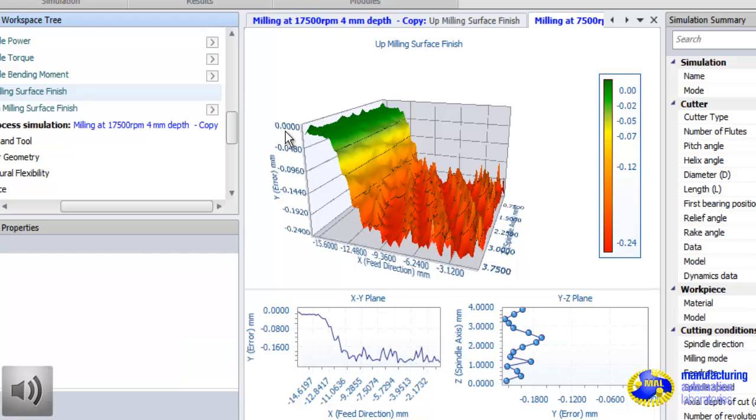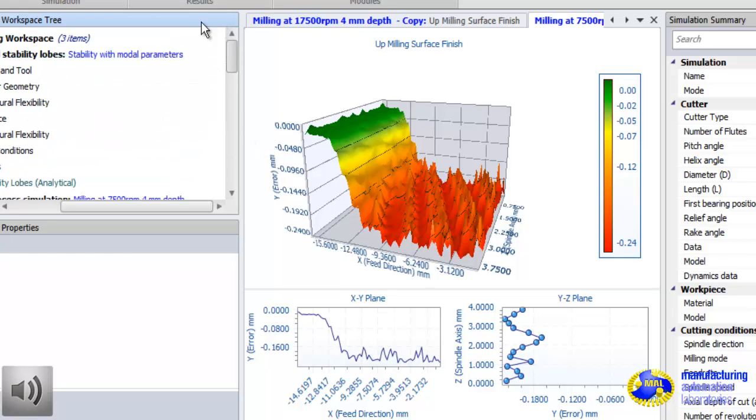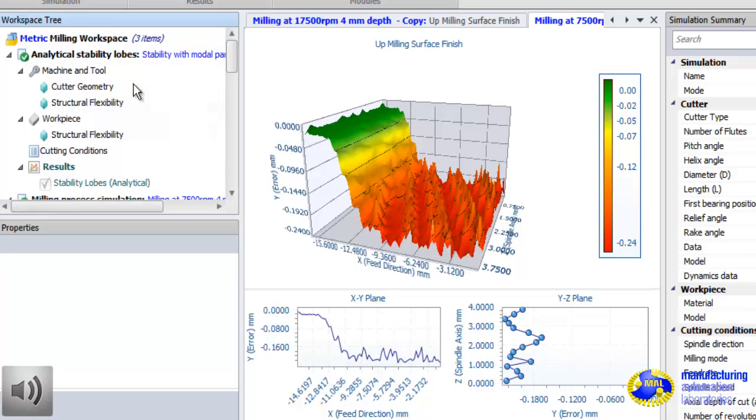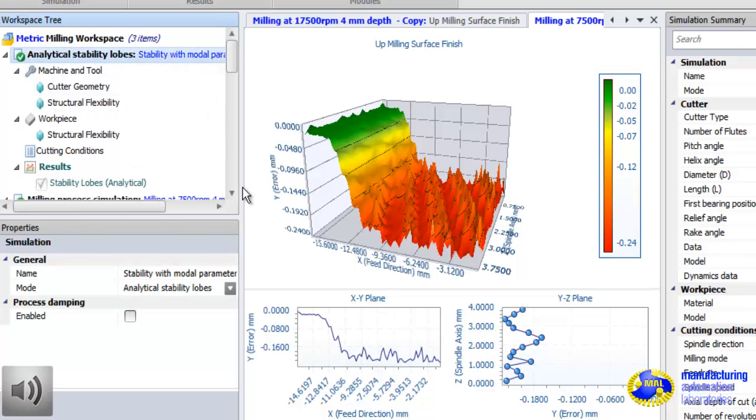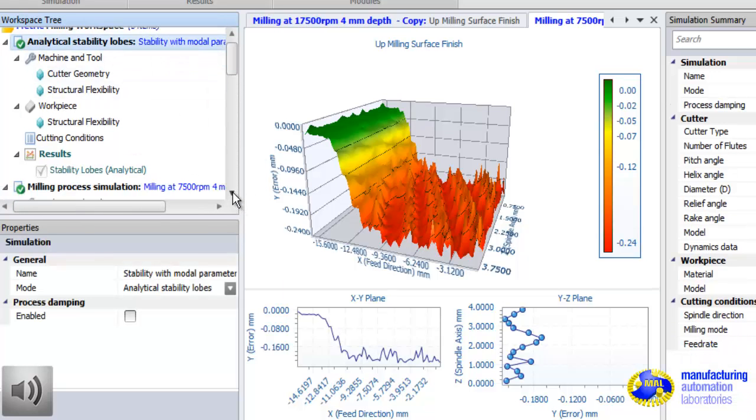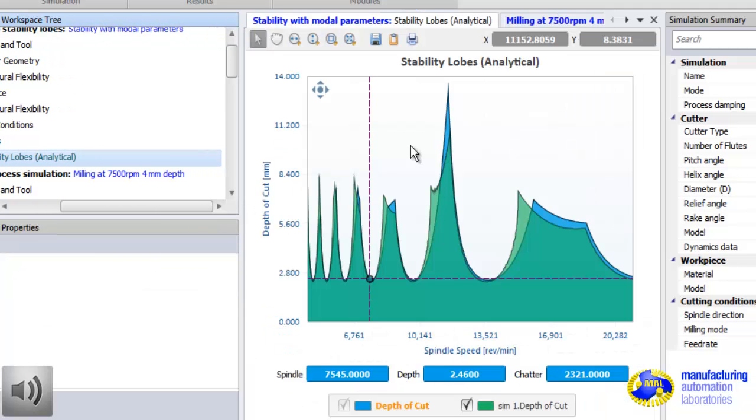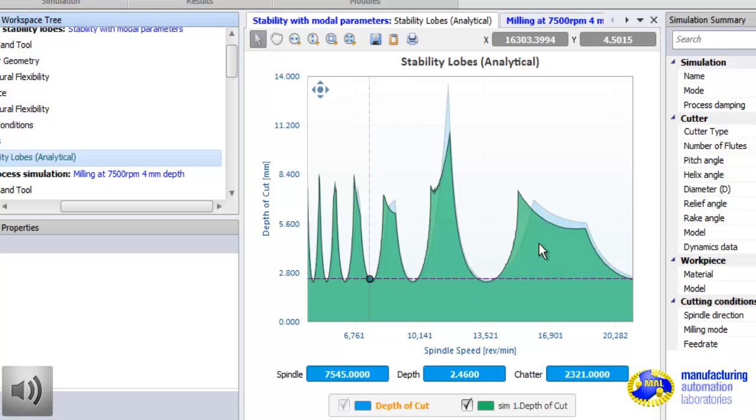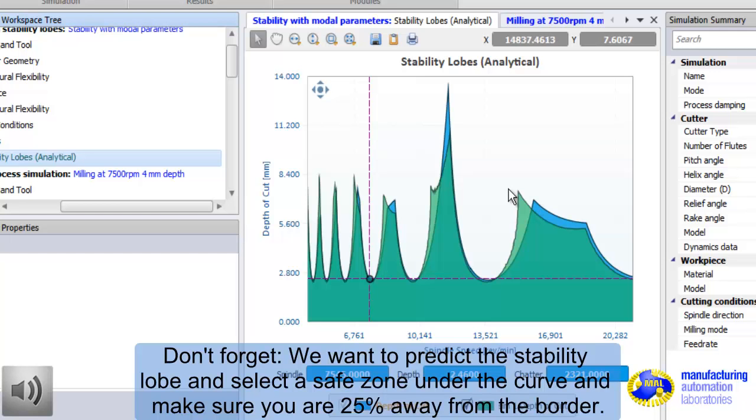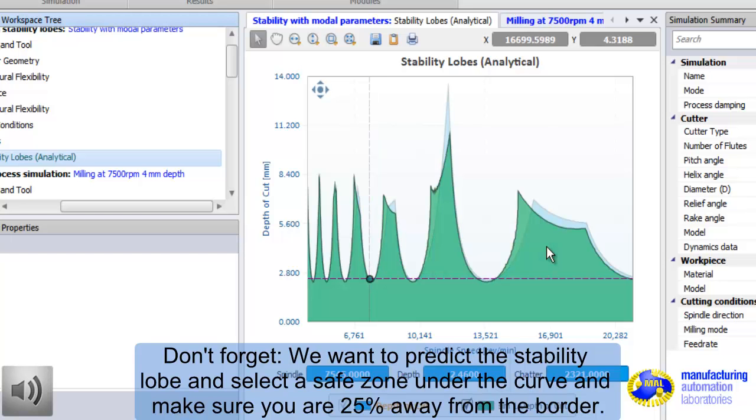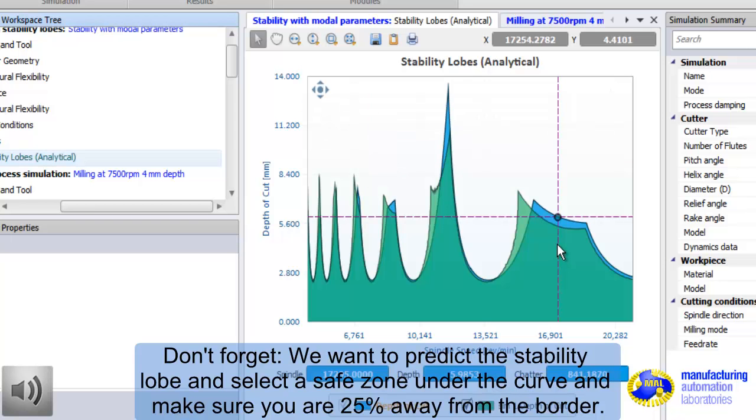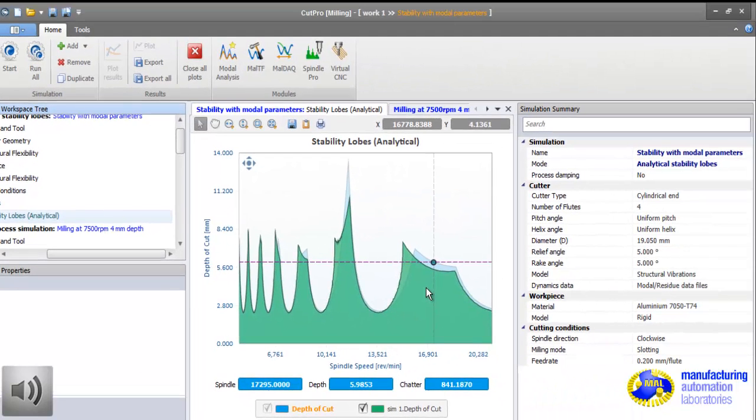17,500 RPM speed selection will give you 250% increase in metal removal rate, yet the surface will be smooth. The load on the machine will be 2.5 times less. Everything will be better. And let's not forget that we have to stay away from the stability border. 25% below the stability border is a rule of thumb recommendation. If the machine frequency changes during operation, don't forget that those stability lobes will be shifted. Thank you.